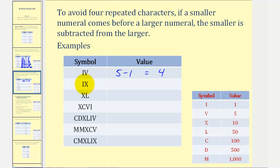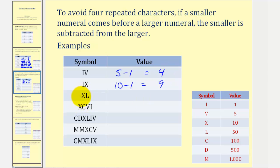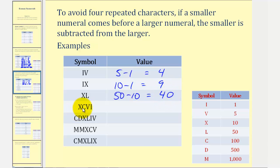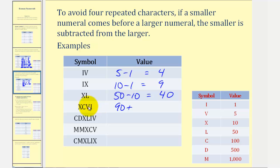Next we have an I before an X, which is a one before a ten, so this would be ten minus one, or nine. Next, we have an X before an L, where the X is ten and the L is fifty. So this would be fifty minus ten, or forty. Here we have an X before a C, where the X is ten and the C is one hundred. So this is one hundred minus ten, that would be ninety, plus V followed by I. Notice how the smaller value is to the right, so we add. This is five plus one, or six — so this is ninety-six.